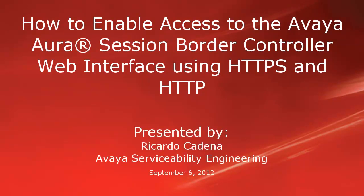Hello, my name is Ricardo Cadena with the Avaya Serviceability Engineering team. This video is about enabling access to the Avaya Aura Session Border Controller web interface using both HTTPS and HTTP.